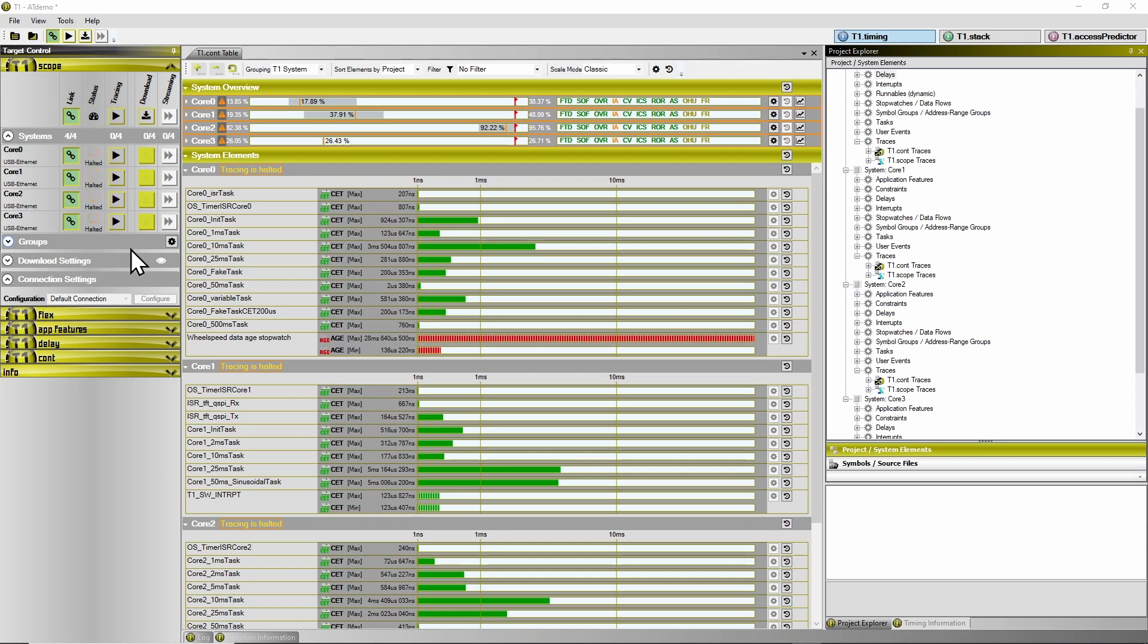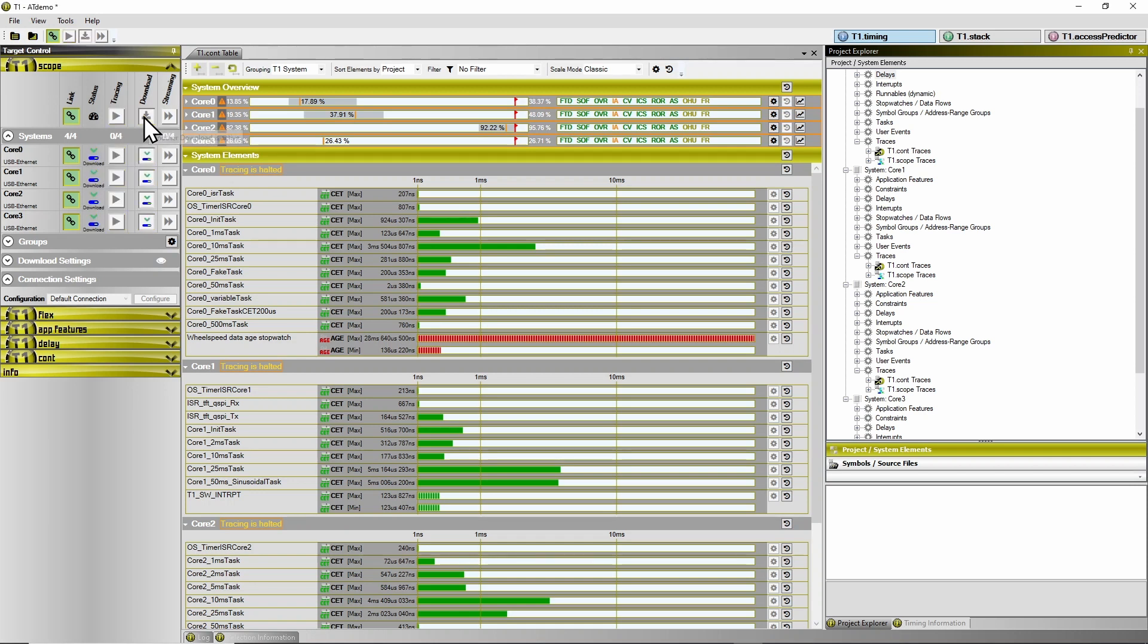Also, T1 indicates that now the contents of the trace buffer should be downloaded. So by clicking on this download button here, I can download the trace buffer contents of all of the four cores.